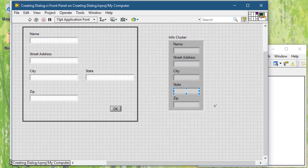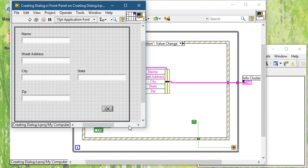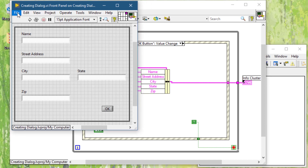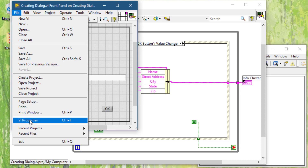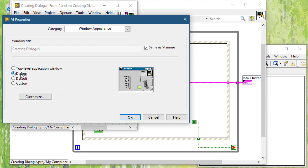Let's move to the front panel and resize it to the area that we want to show. Now let's set its properties. Go to VI Properties from the File menu. Then go to Window Appearance and select Dialog from the settings. Press OK. As you can see in the preview, when you set Dialog as the setting, you will not see any menu items, toolbars, or scrollbars.